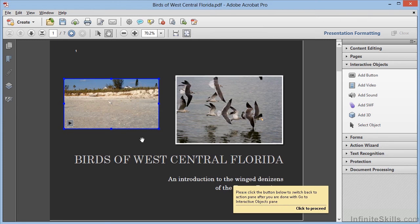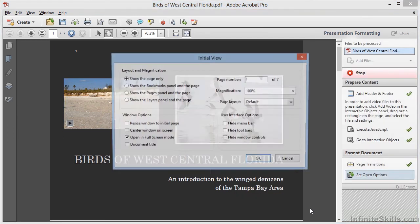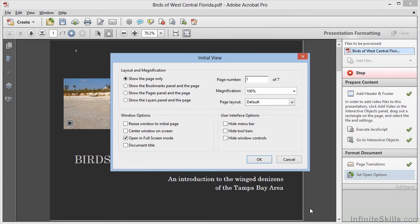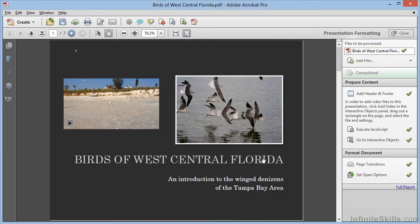We're done adding the video, so we can click here to proceed, and the action resumes. The page transitions are set automatically, and the open options are set as well, presented for us to verify. We click on OK, and the action is complete.